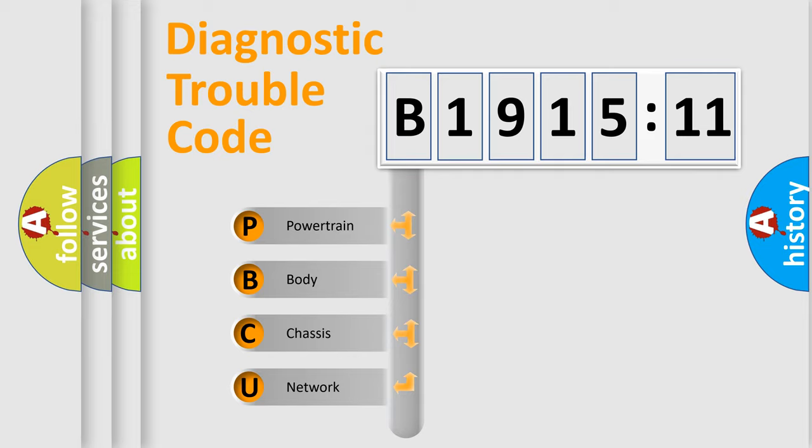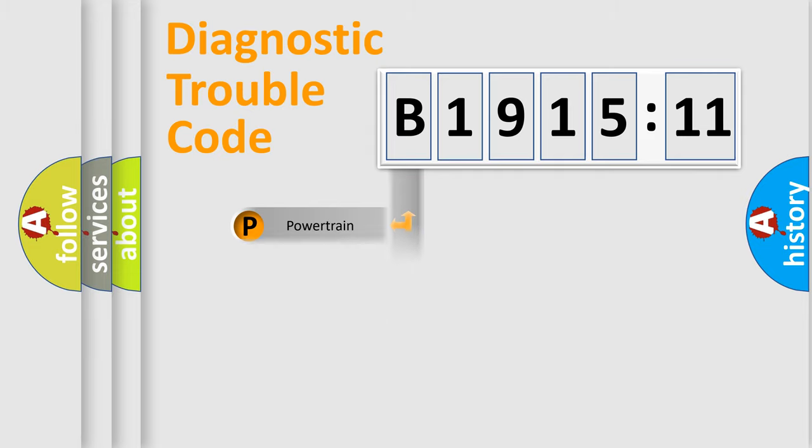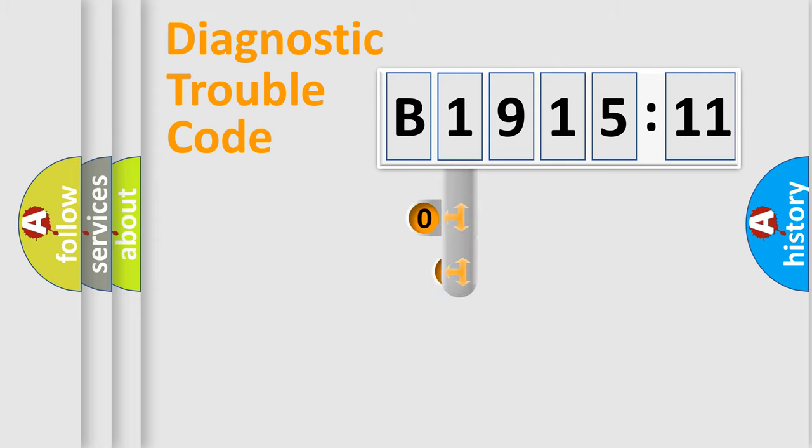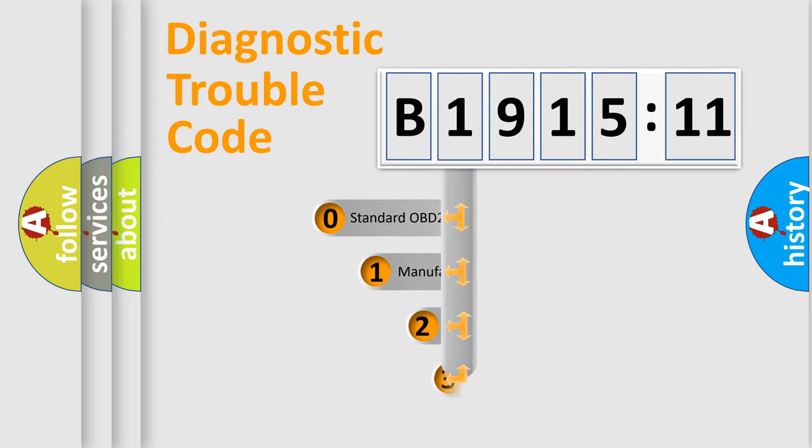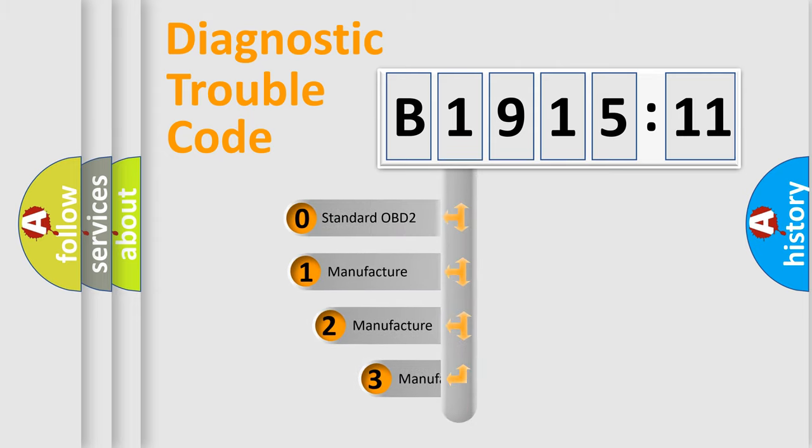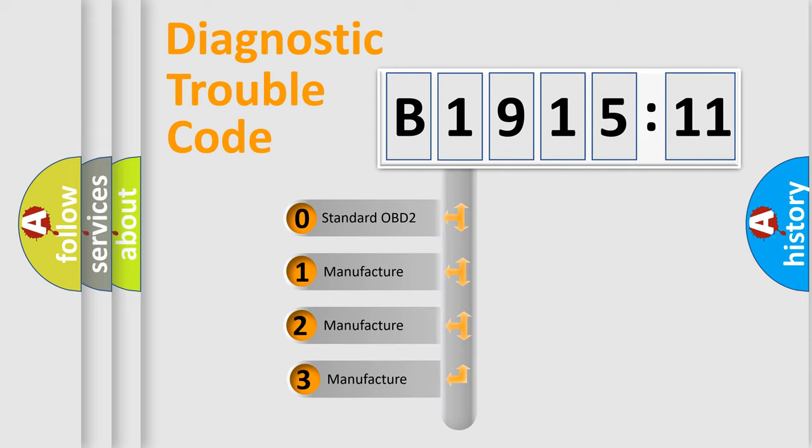We divide the electric system of automobile into four basic units: Powertrain, Body, Chassis, and Network. This distribution is defined in the first character code.